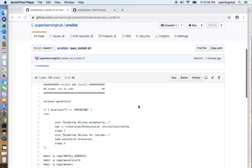Hello friends, welcome to Learning Hub. Today we are going to install Ansible AWX using a bash script.